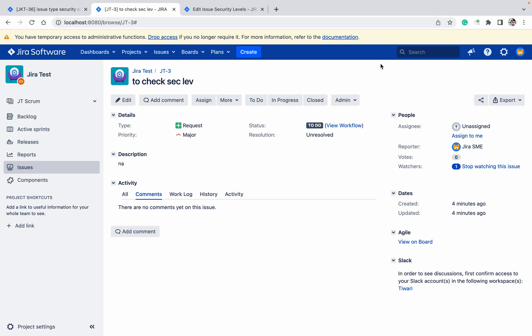What types of security? First, you cannot log in to the ticket or instance without your credentials. Once you have the credentials, then only you can log in and check it. Second is the project permission scheme.